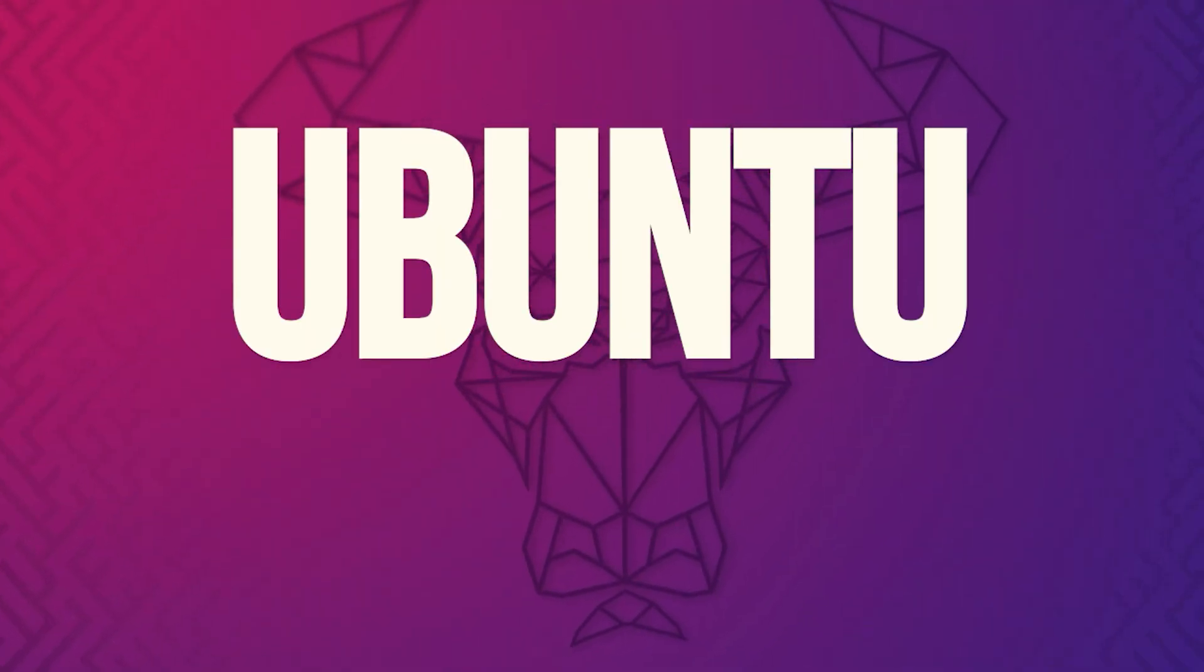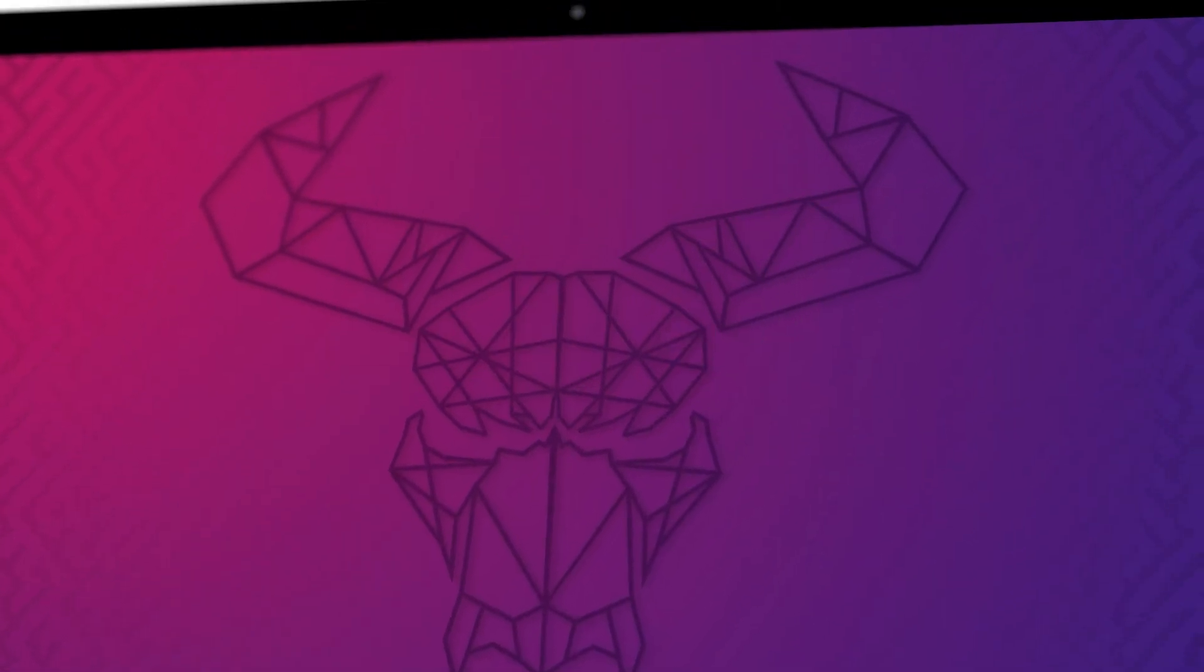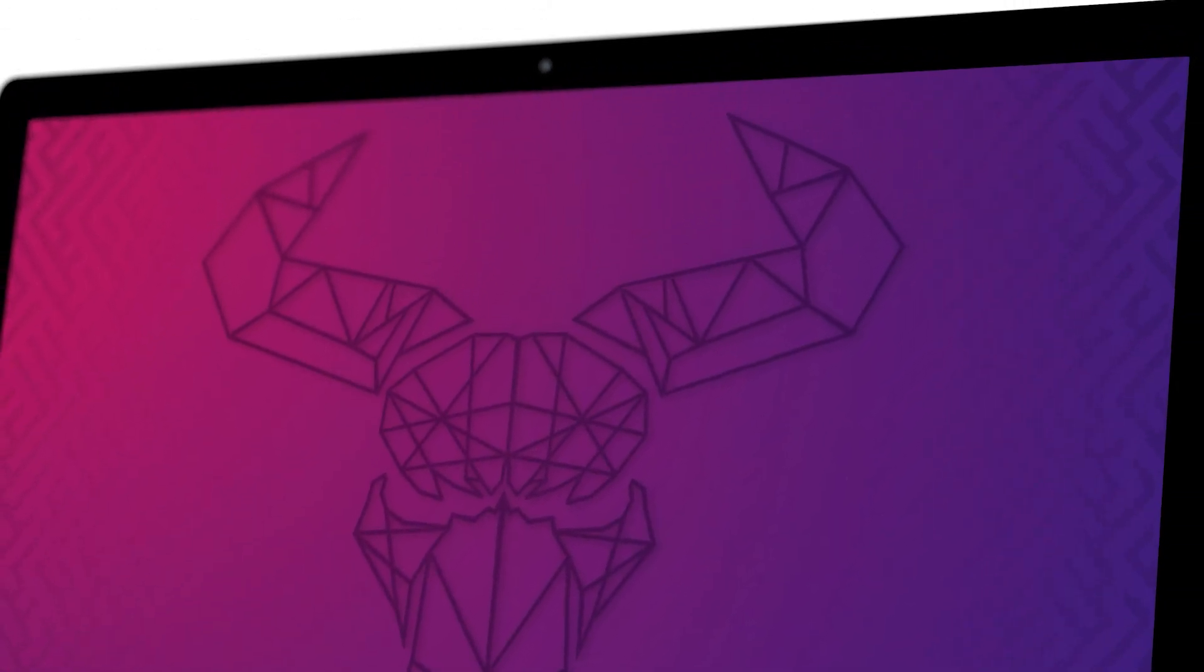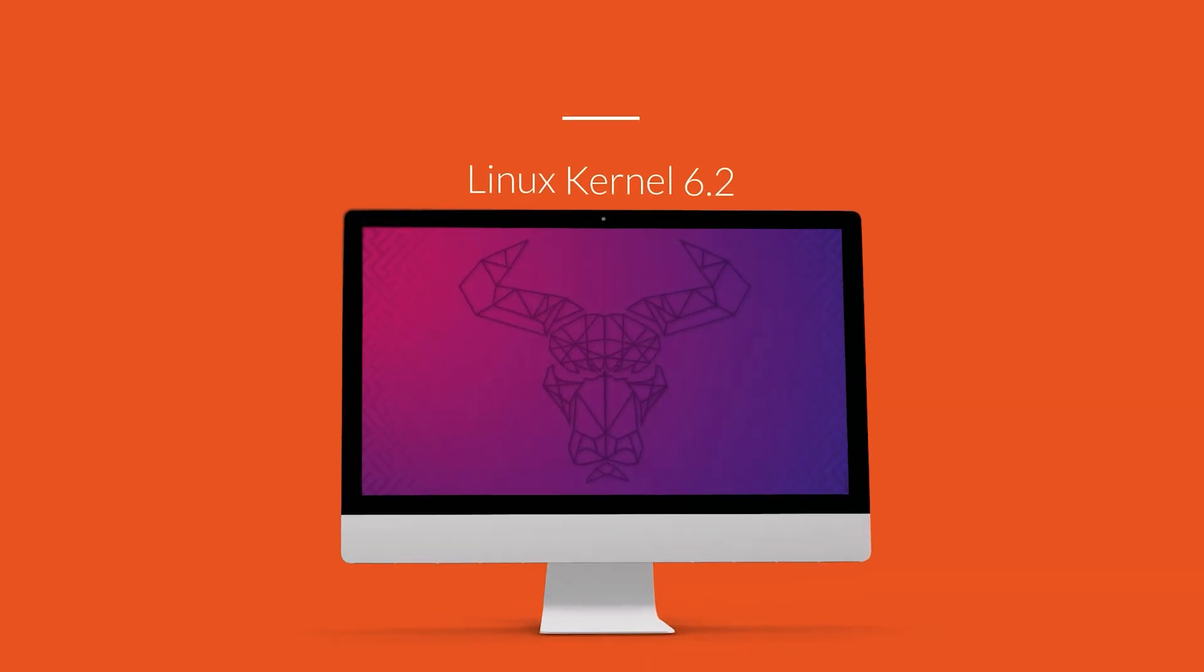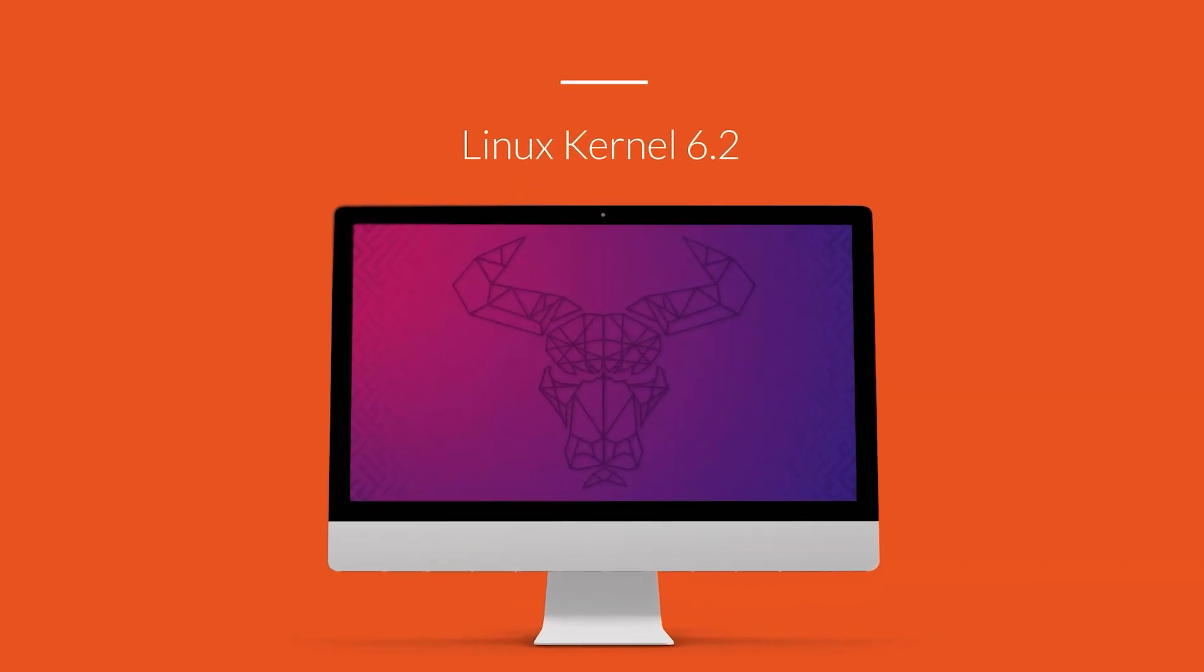The upcoming Ubuntu release, Ubuntu 23.10, began its development in late April and was initially powered by Linux Kernel 6.2.